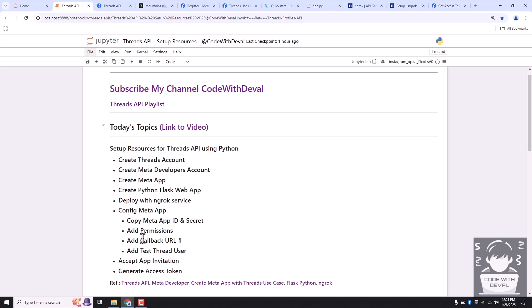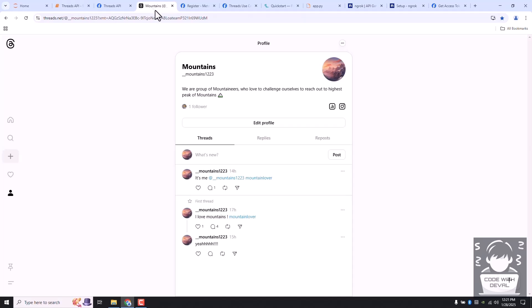Let's go step by step. First one: create a Threads account. You have to create a Threads account — I already created one and added some details to test our APIs.